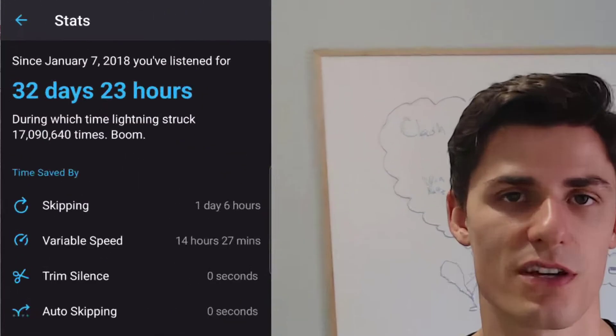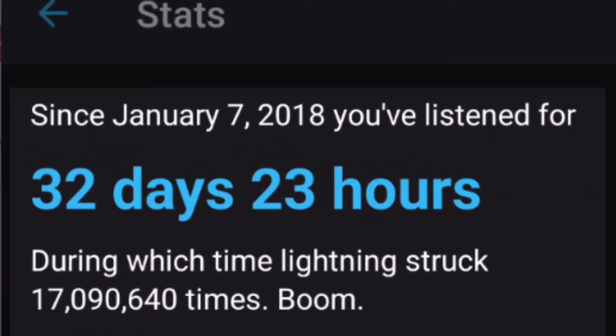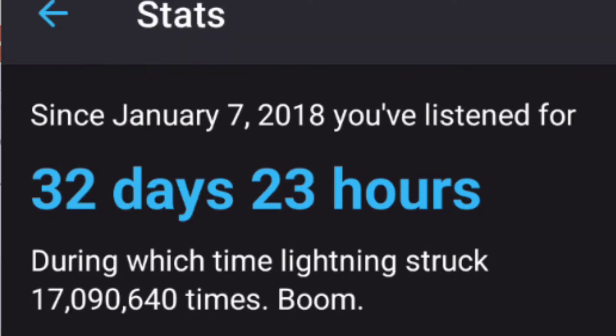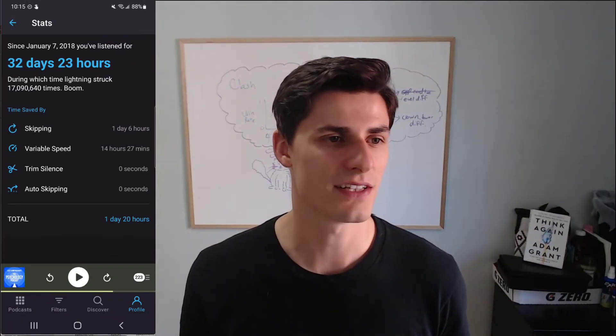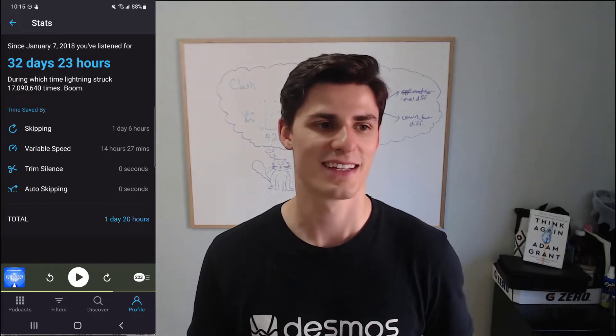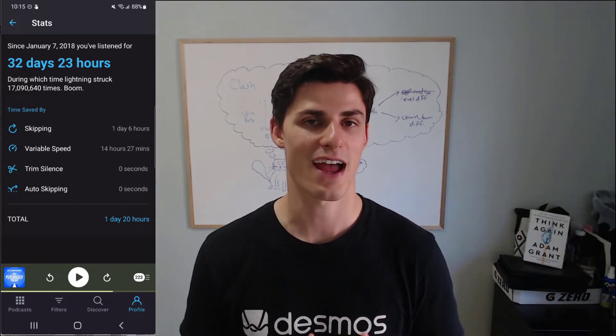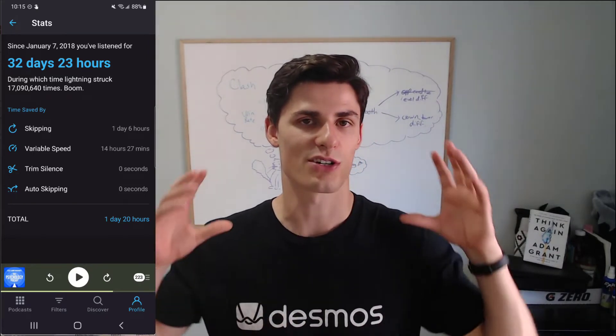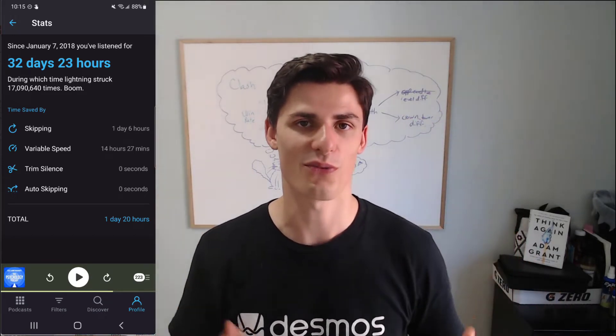What you're seeing on the side of the screen here is my Pocket Cast statistics since 2018. Since January 2018, I've listened to almost 33 entire days worth of podcasts. So you can figure out the number of hours. I've listened to a lot of podcasts and I'm not sure I have as much retention and knowledge to show for it.